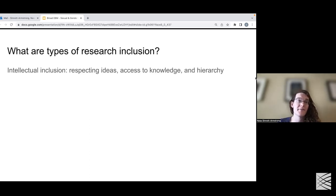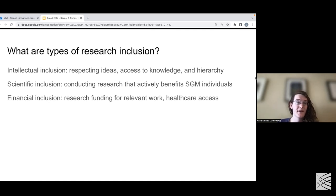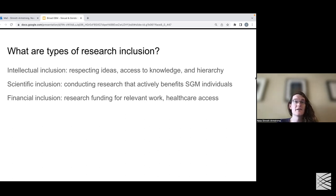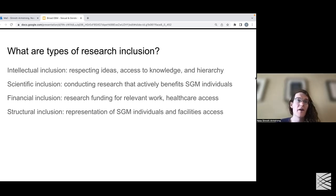What types of research inclusion are there? There's intellectual inclusion — respecting ideas, access to knowledge, and hierarchy of the academic system. There's scientific inclusion — conducting research that actively benefits sexual and gender minority individuals. There's also financial inclusion — ensuring research funding is available for relevant work and that financial access to healthcare and other essential resources is equitable. And there's structural inclusion — representation of SGM individuals in the academy, and access to facilities, which oftentimes have gendered entrances like mouse facilities or other places where essential research is conducted.